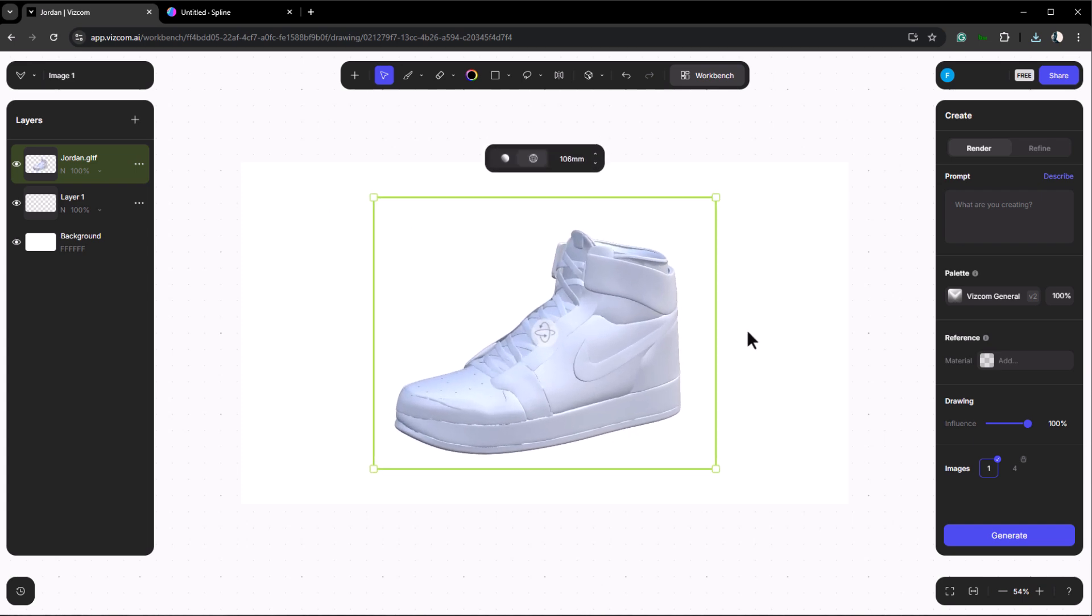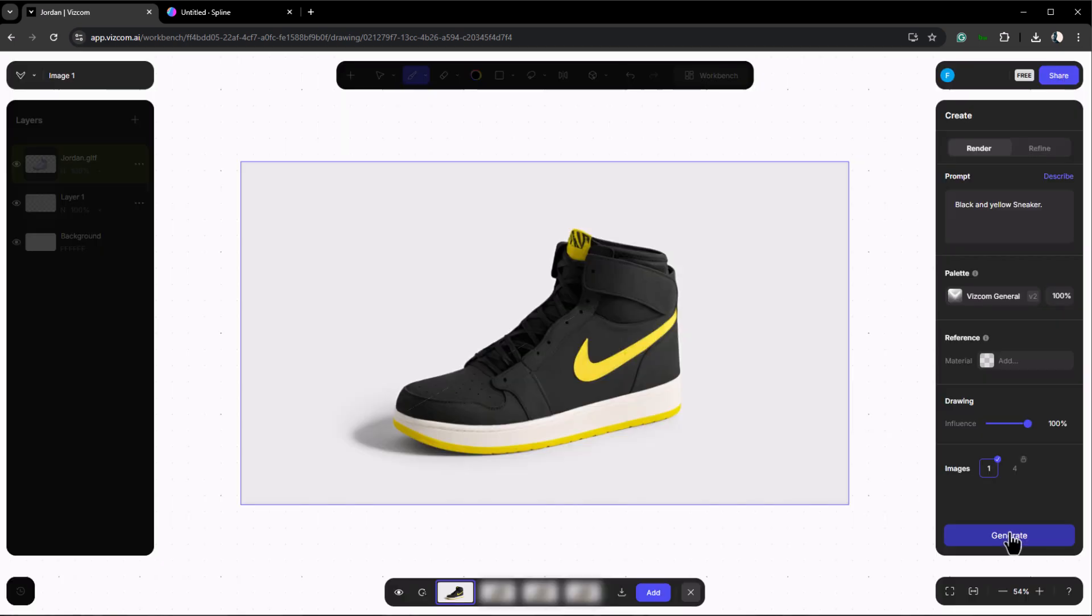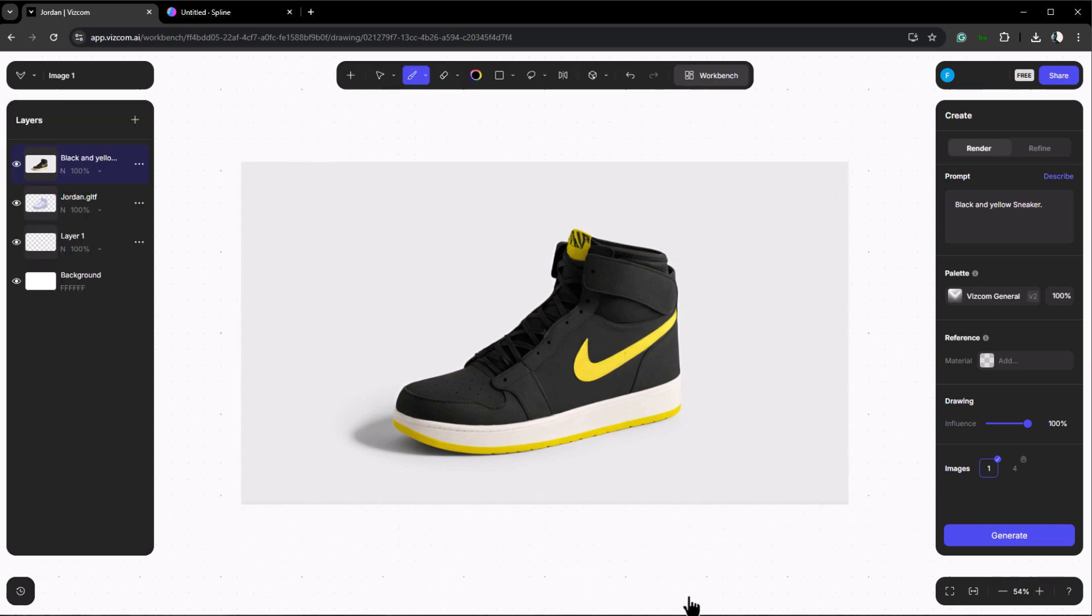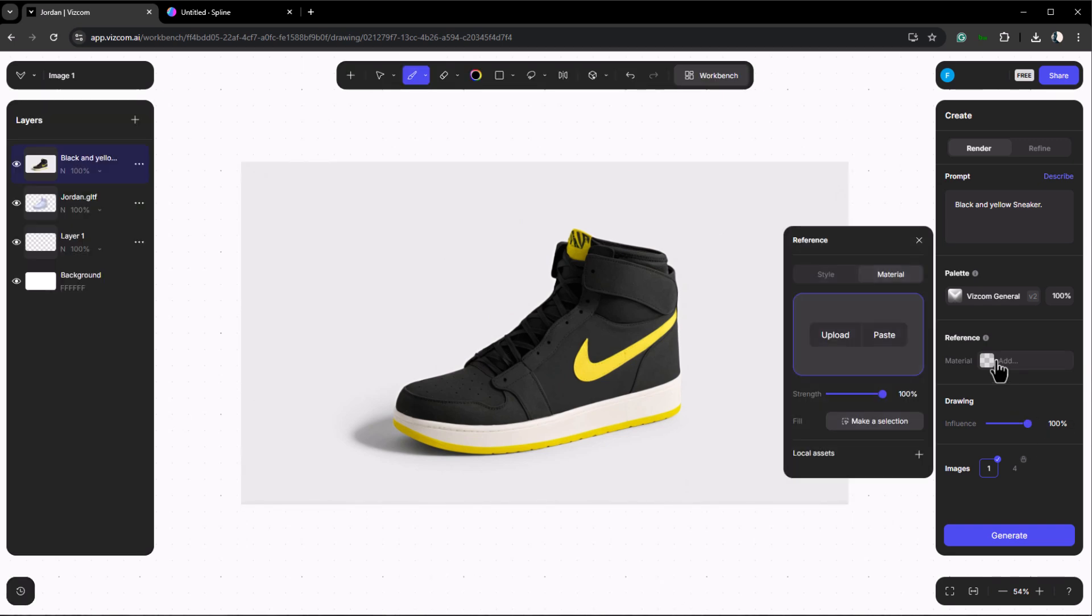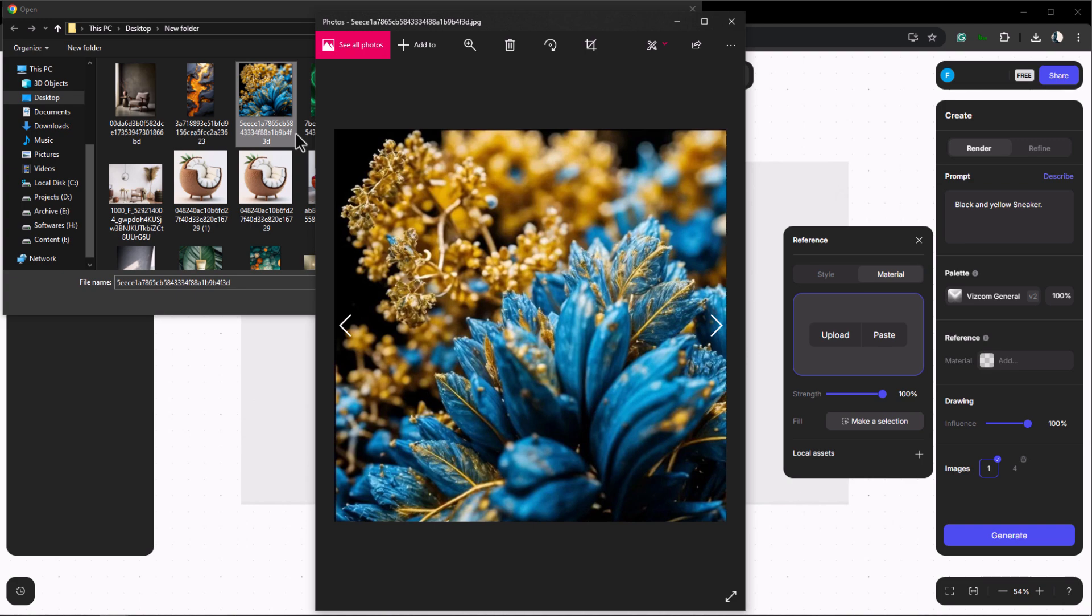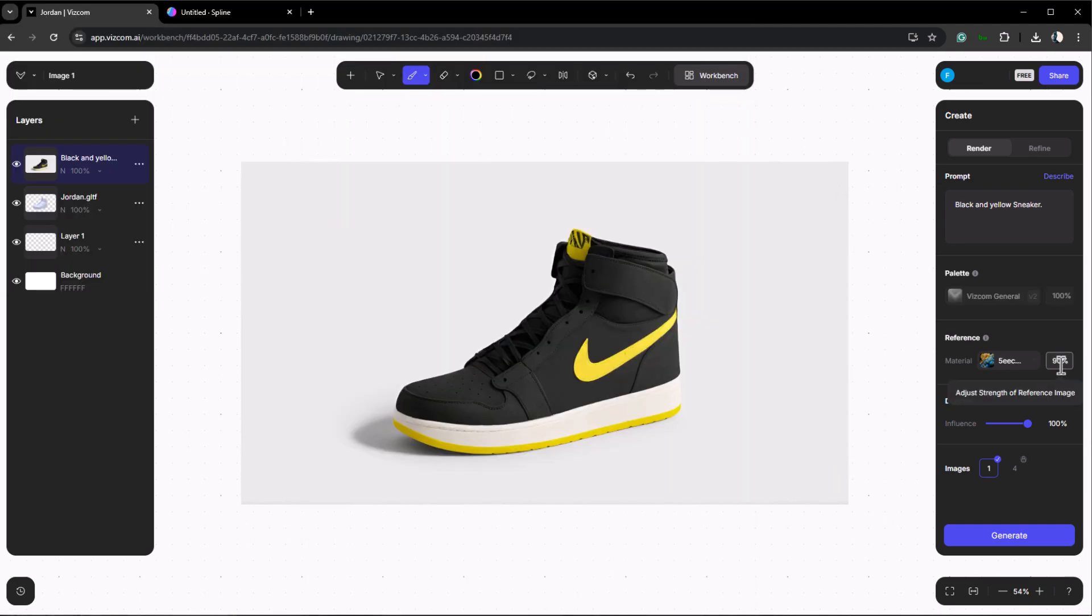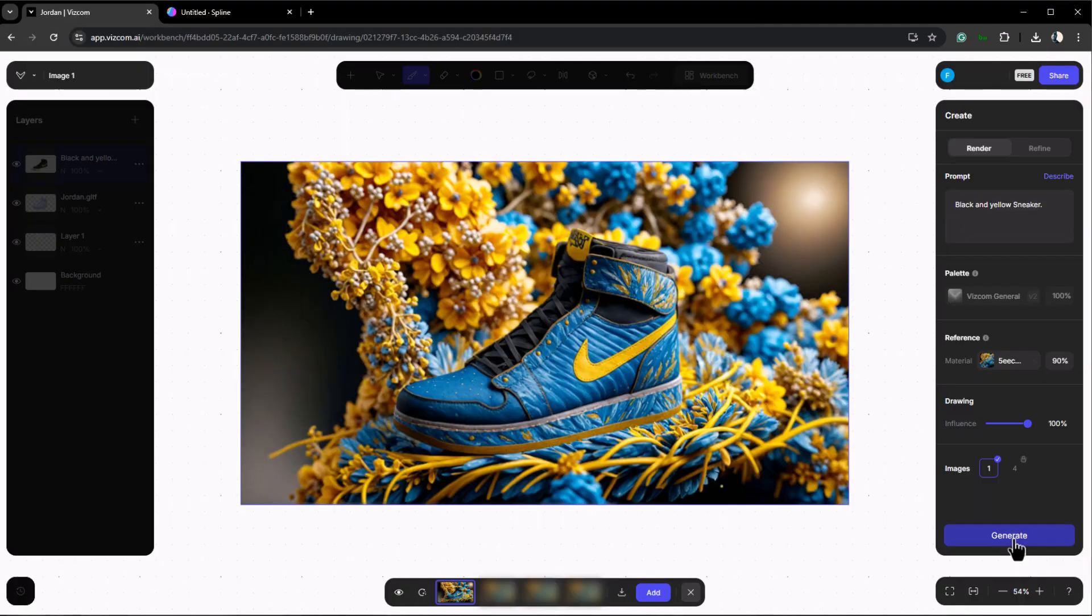For this one I'm going to use a simple prompt, for example black and yellow sneaker, and click generate. As you can see our render is ready. Like what we did with the chair you can use reference images to influence the sneaker's design. Let's upload an image and click generate. As you can see our sneaker texture is now similar to our reference image.